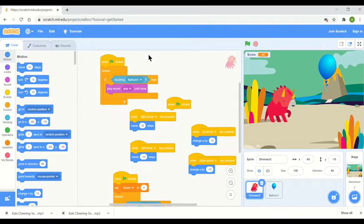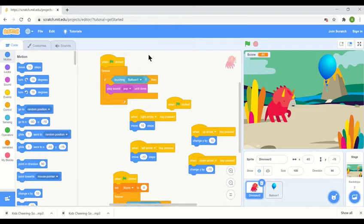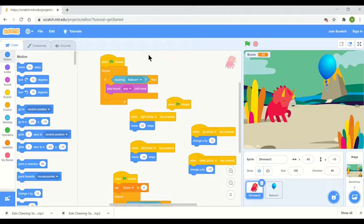Hello everyone, welcome back to our next computing lesson. In this lesson I am going to be teaching you how to level up, so how to create the next level of your game. So let's get started.